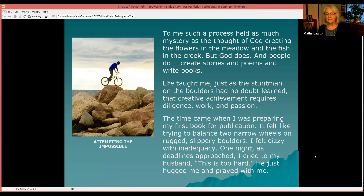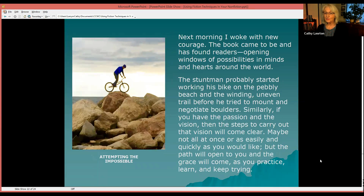Life taught me, just as I'm sure the stuntman on the boulders had learned, that creative achievement requires diligence, work, and passion. The time came when I was preparing my first book for publication. It felt like trying to balance two narrow wheels on rugged, slippery boulders. I felt dizzy with inadequacy. At night, as deadlines approached, I cried to my husband, 'This is too hard.' He just hugged me and prayed with me. Next morning, I woke with new courage. The book came to be and has found readers opening windows of possibilities in minds and hearts around the world.